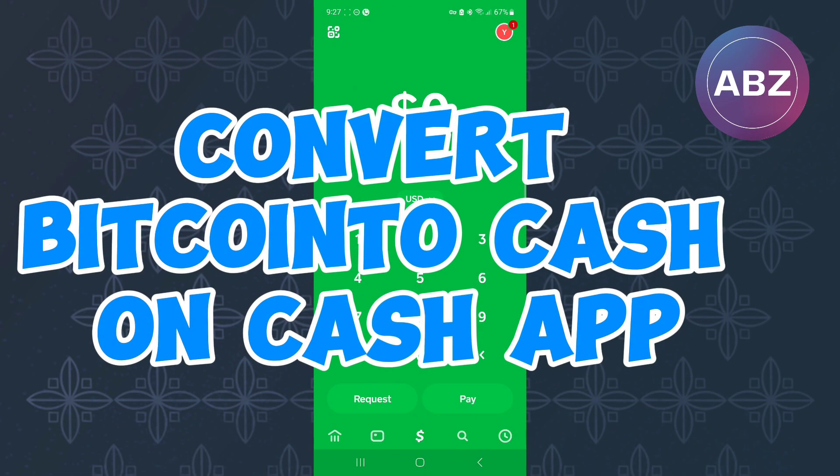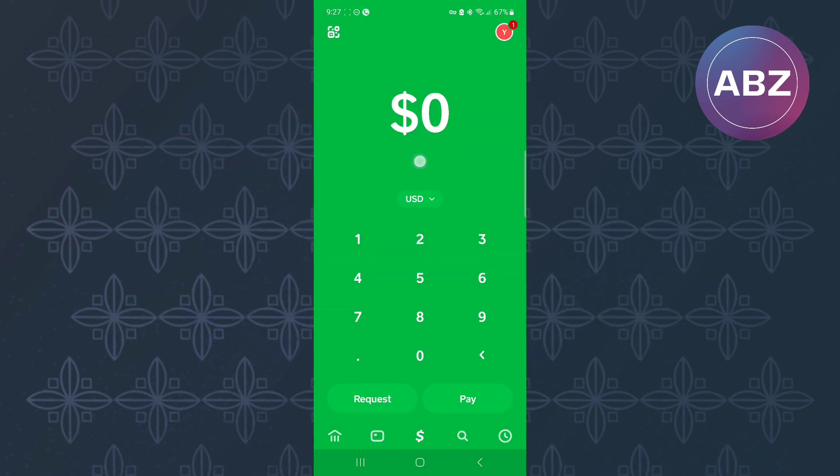How to convert bitcoin to cash on Cash App. In this tutorial, I will show you how to convert bitcoin to cash on Cash App.